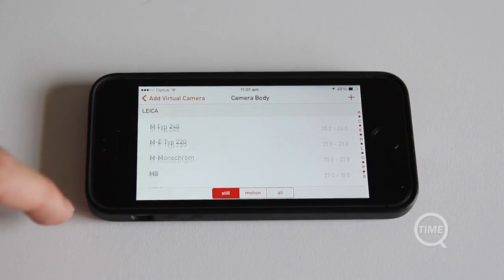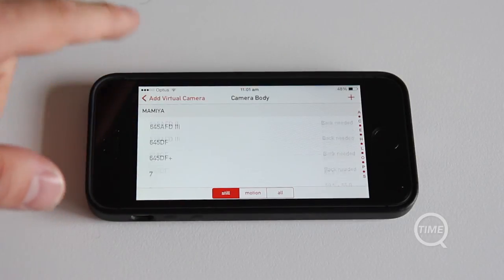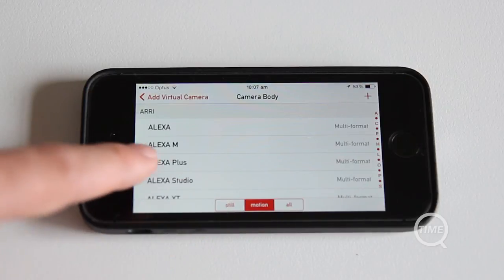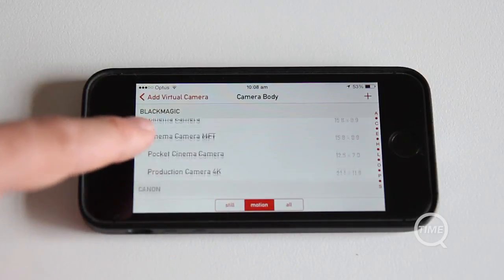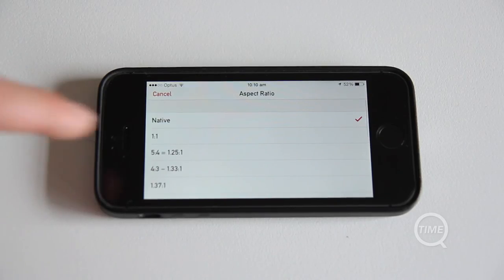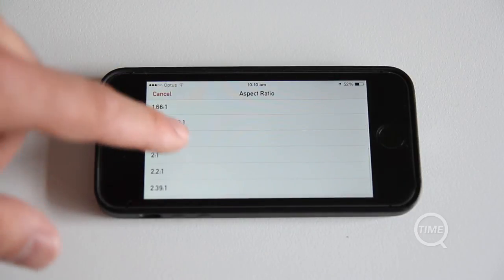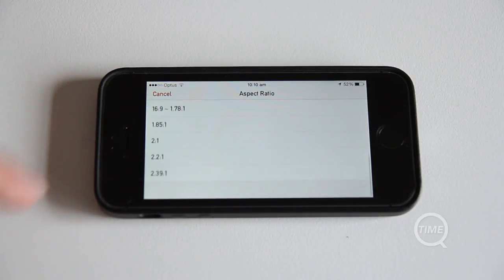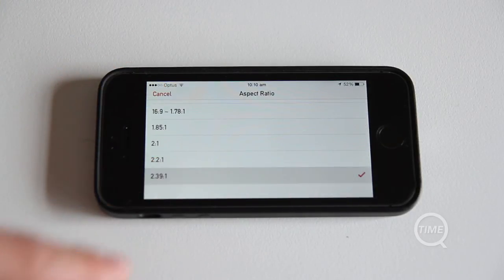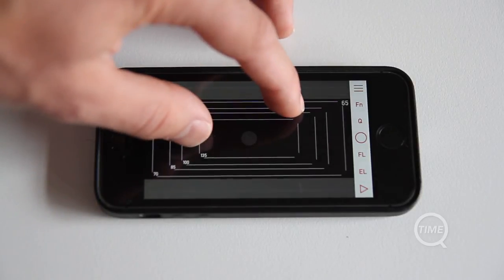You've got a huge array of cameras here, from stills cameras to motion cameras such as the Arri Alexa, Red Epic, and even the Blackmagic 4K production camera. You can also select an aspect ratio, so it doesn't matter whether you're shooting 16:9 or anamorphic 2.39:1 — you can still preview your frame.